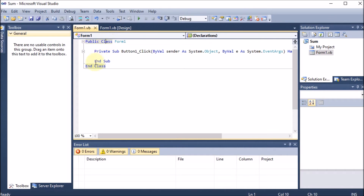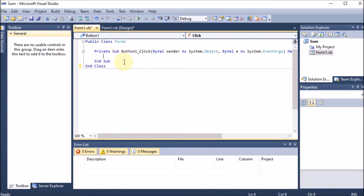Just like in C or C++ we start with a curly bracket and close with a curly bracket, here we have 'Public Class Form1' and 'End Class' — the class starts and here the class ends. In C programming we had curly brackets; here we have 'Class' and 'End Class'. Similarly, in C we had functions; here we also have functions of different categories. 'Sub' is a type of function, and 'End Sub' ends it.